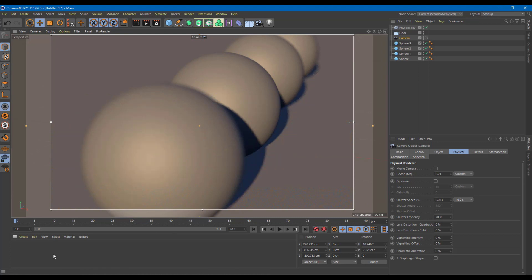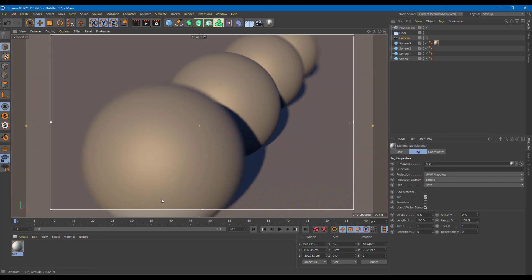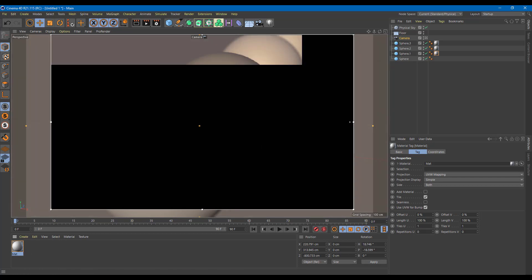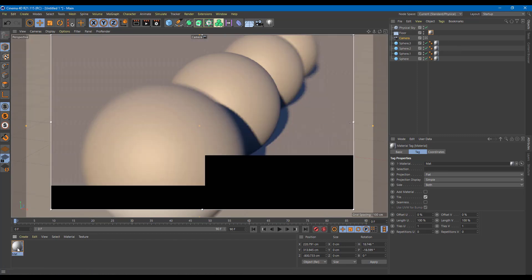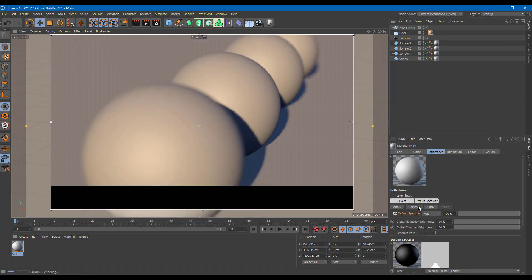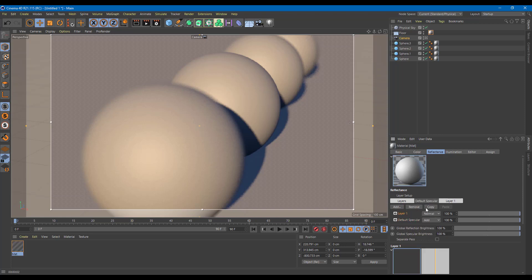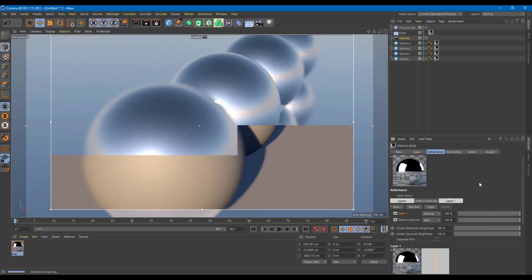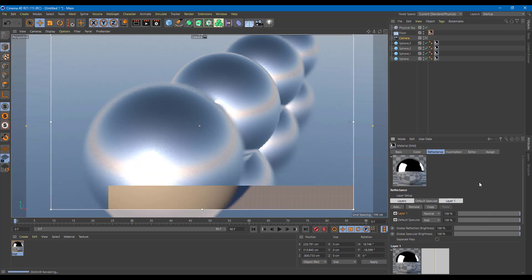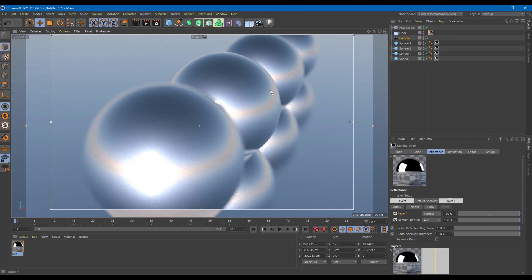Finally, add a material to all the spheres and the floor. Making it reflective using a Beckman shader — as covered in the last lesson — produces shiny surfaces with reflections. The final render shows the depth of field blur alongside reflections and shadows, demonstrating the remarkable output you can achieve using the Physical Renderer's depth of field in Cinema 4D camera settings.